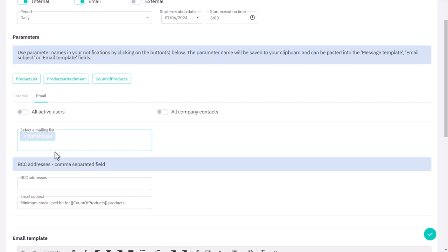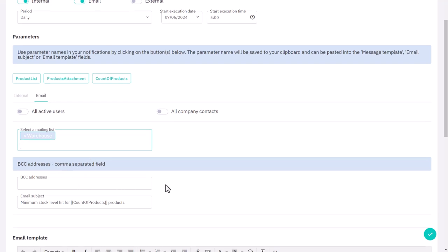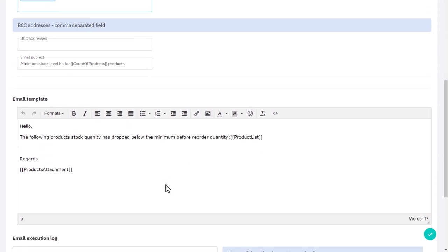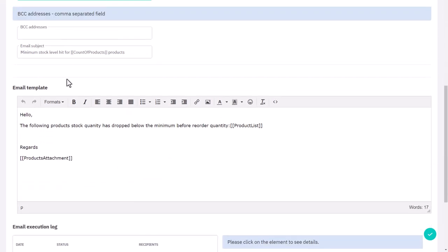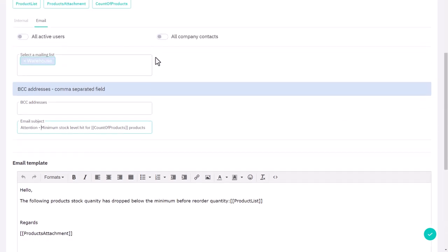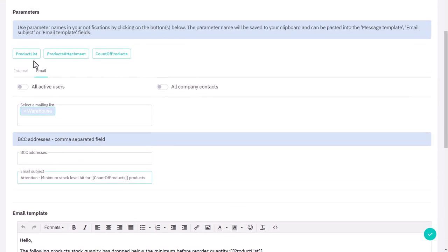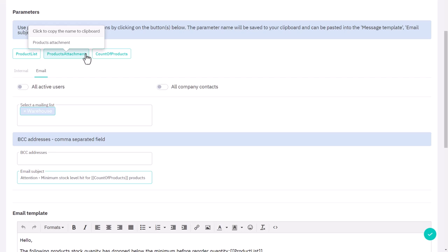Then, designate who will receive the email notifications by selecting one or more of the mailing lists you created in the automations module, including those with external emails, such as customers. You can also add any email addresses you want to BCC. After that, customize the email subject line and the body of the email notification. You have dynamic text options available here to personalize both the subject line and the email body.